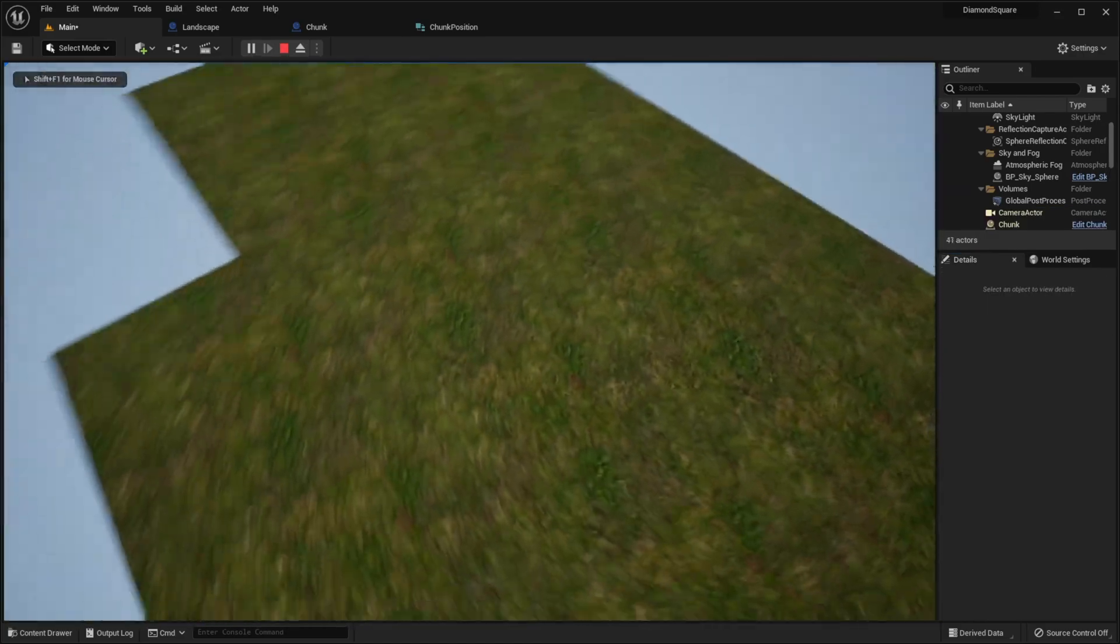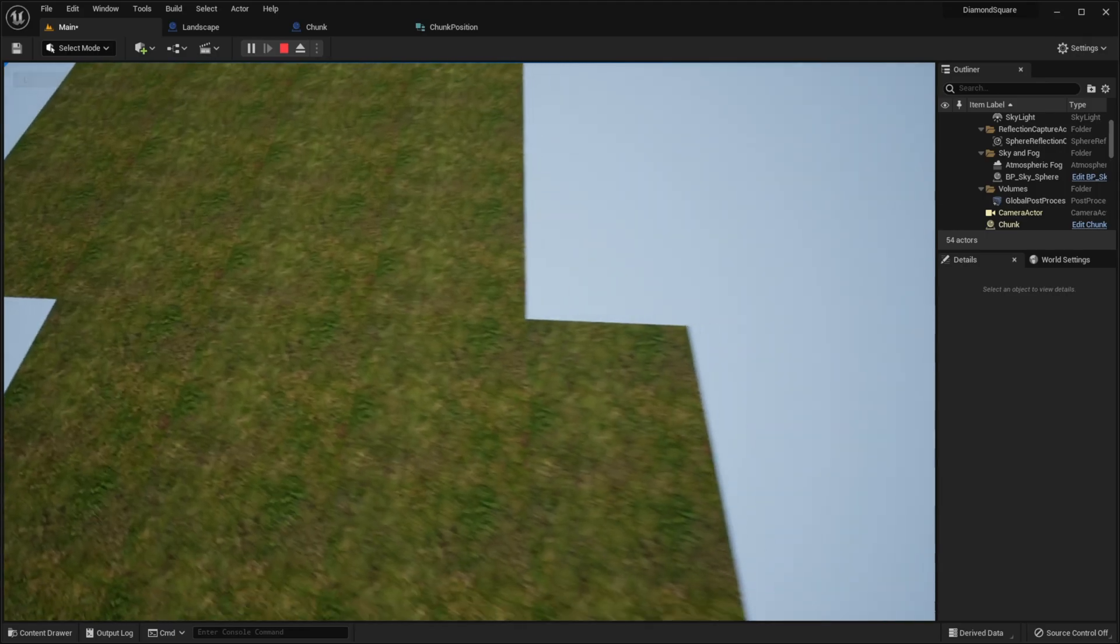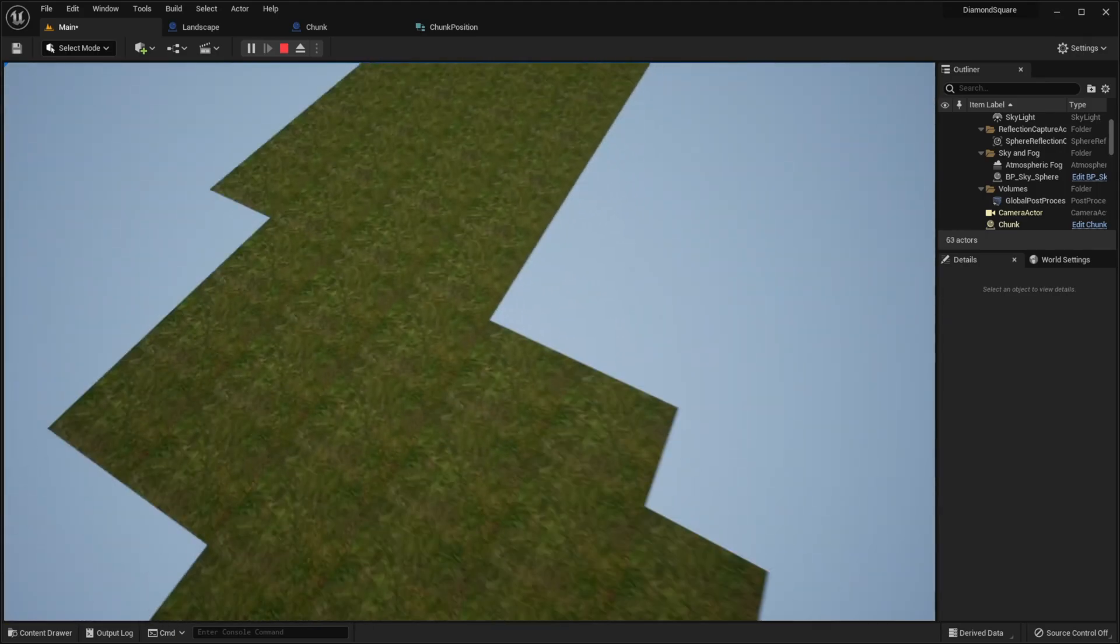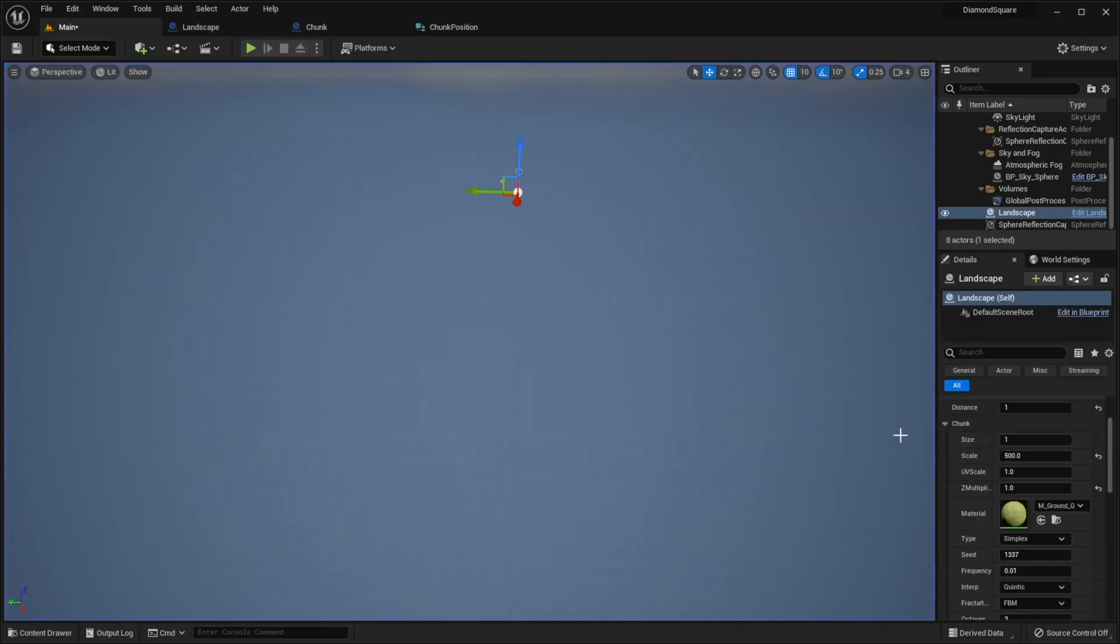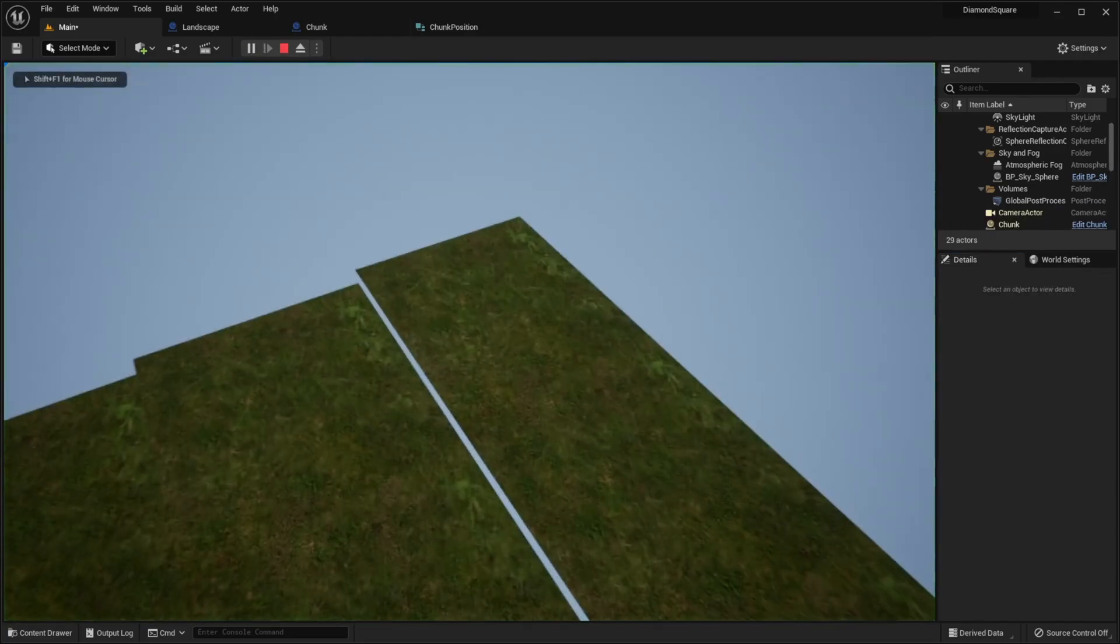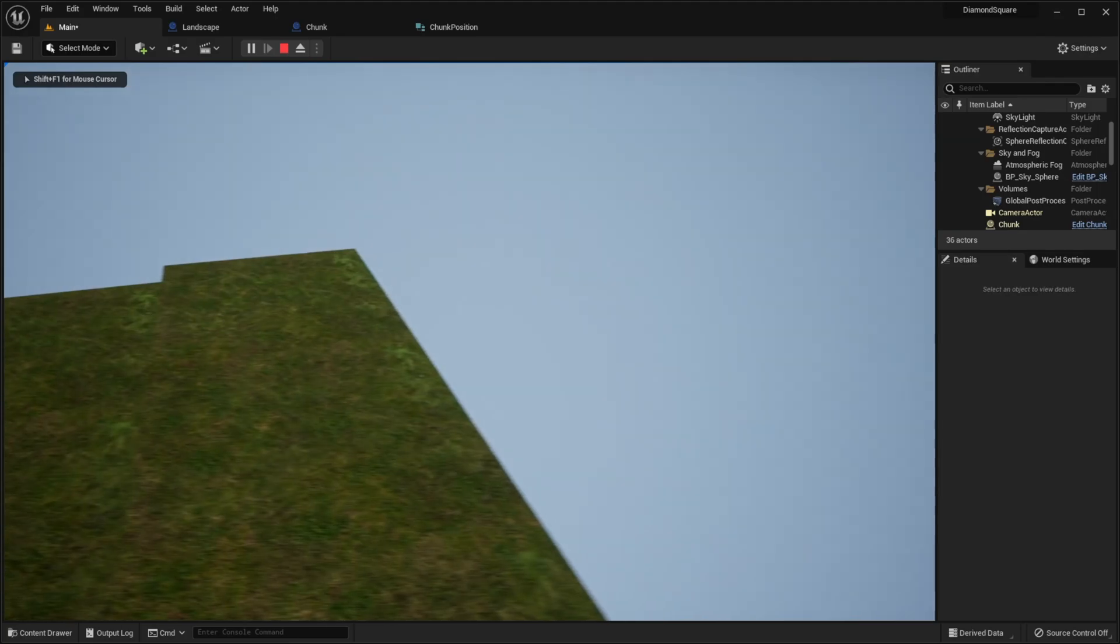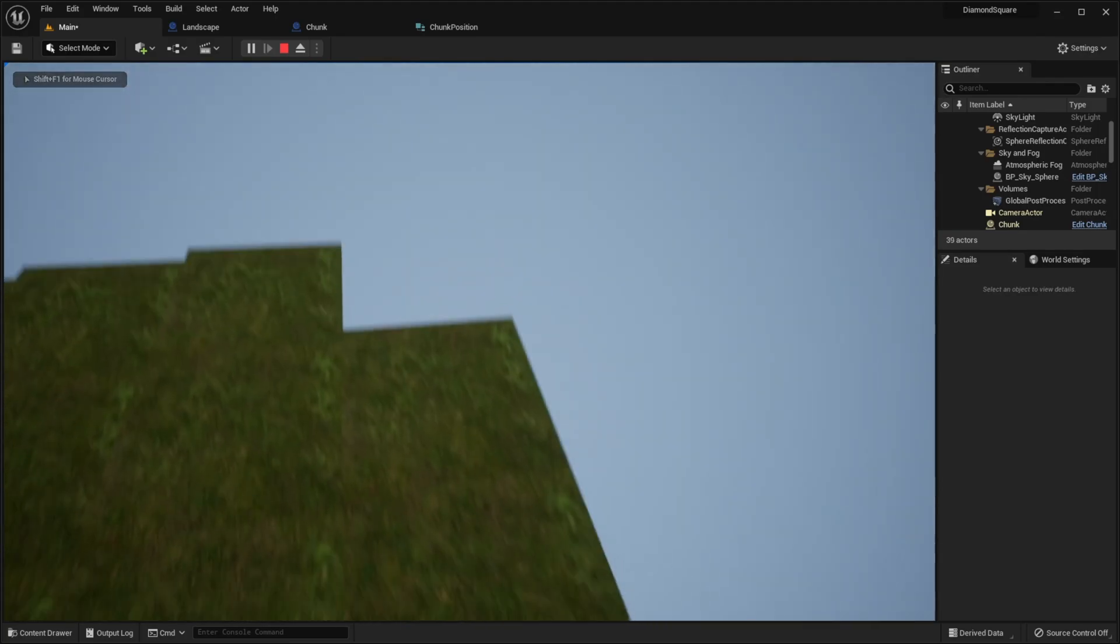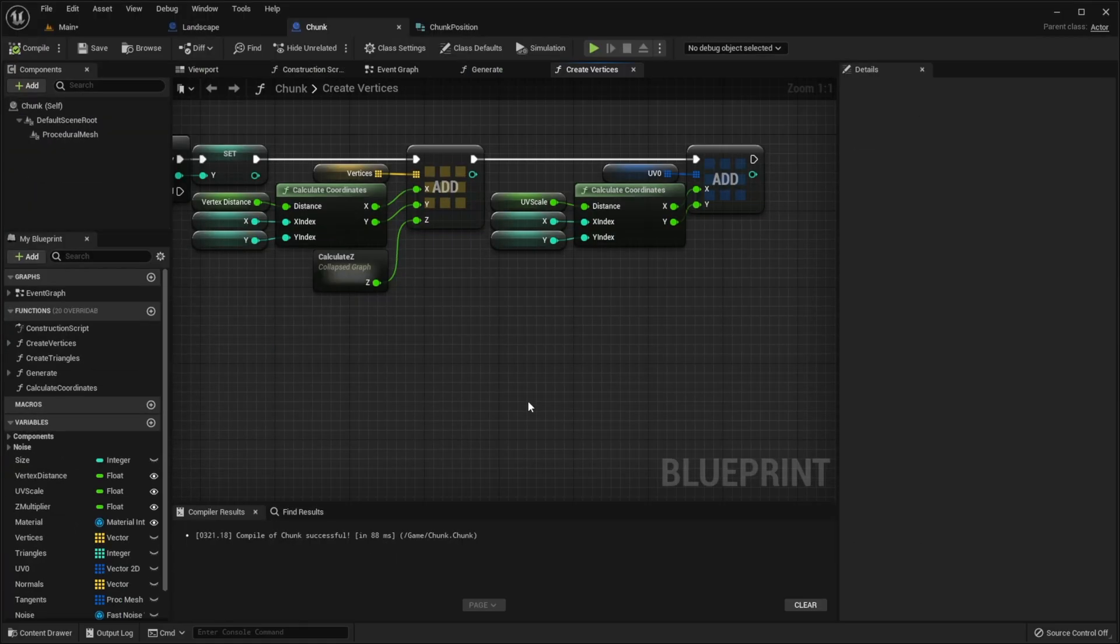As you can see, we generate new chunks. But if I set Z multiplier to 1000 for example and size to 2 for example and scale to 1000, you can see that these are all the same chunks. So we need to fix this too.